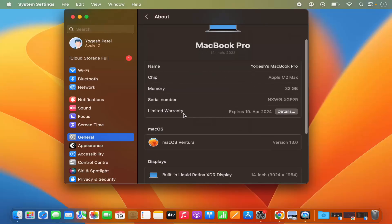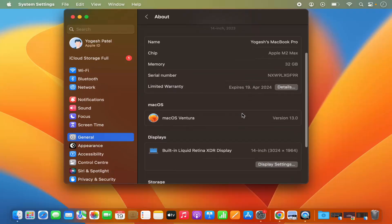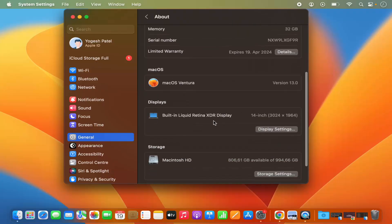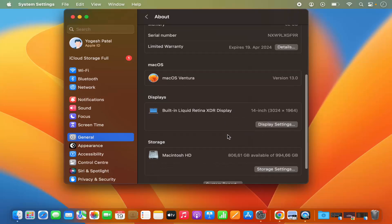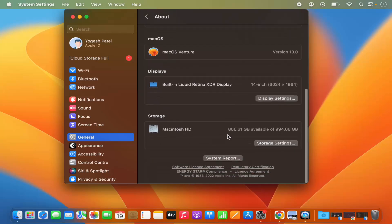You can also see the warranty period of your MacBook. And then if you want to see the display information, you can go to the display settings here. And then you also have the information about the hard disk you are using.